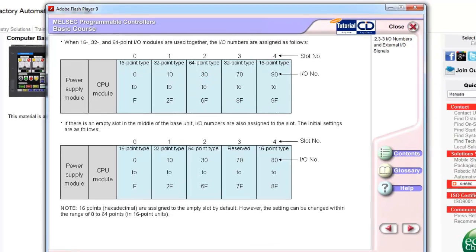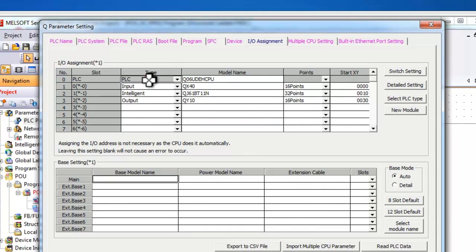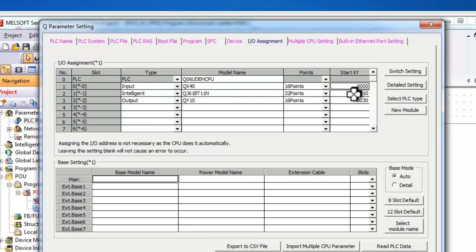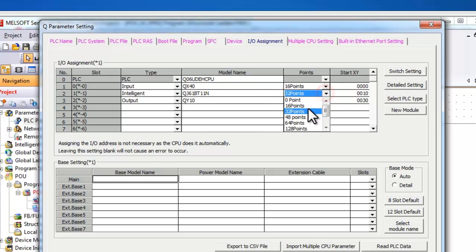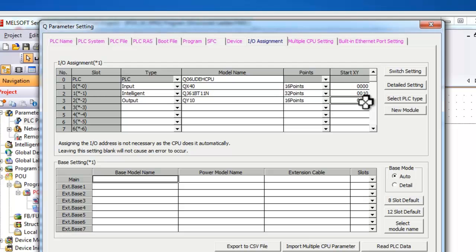An example in the software here is in the IO assignment, in the parameter settings. I have the PLC, and then in slot number 0, I have an input module, a QX40. This occupies 16 points, and I am going to set the start XY to 0. Next, an intelligent module. Intelligent modules occupy 32 points, so you see I have selected 32 points. And my start XY is 10. Now, since this is 32 points, my next start XY address must be 30.